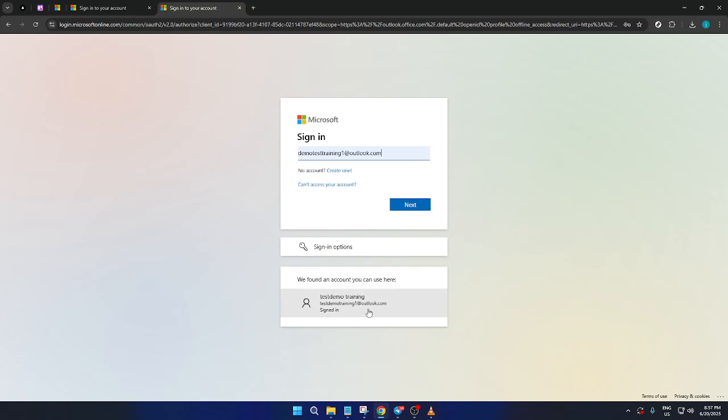A handy tip while managing multiple accounts is to ensure your profile icons are set with different identifiable images or colors, making it easier to distinguish between them quickly.